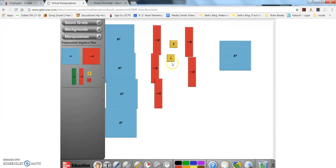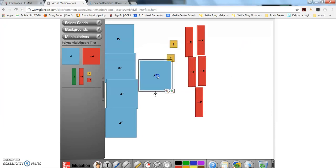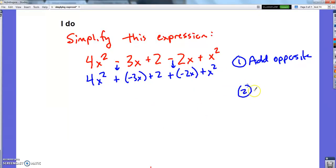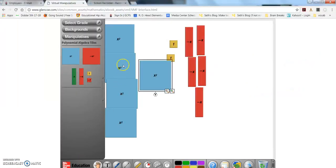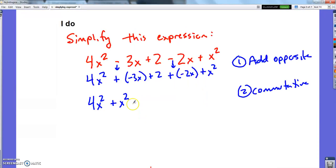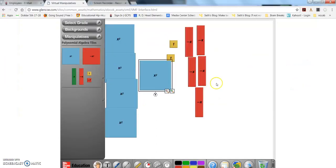Now I've got it. What I want to do is rearrange so like things are together — put the x-squareds together and the x's together. That's just using the commutative property — I'm just changing the order I'm going to add in. So step 2 is commutative property — I put my x-squareds together and all my negative x's together.